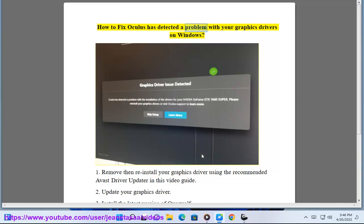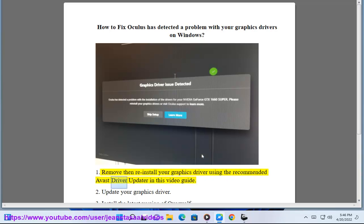How to fix 'Oculus has detected a problem with your graphics drivers' on Windows. Step 1: Remove and reinstall your graphics driver using the recommended Avast Driver Updater, as shown in this video guide.